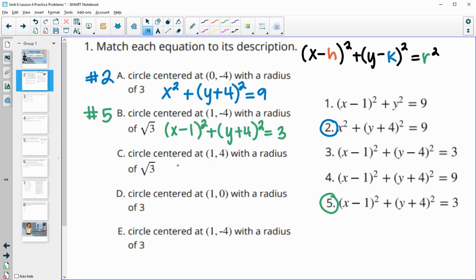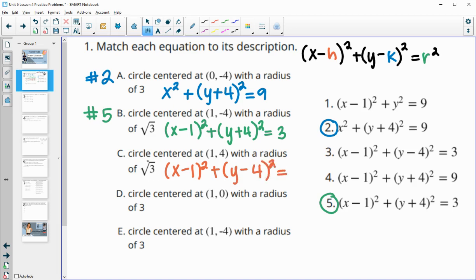The next one is x minus 1 squared again, and this time we have y minus 4 squared, so y minus the y-coordinate, and then equals the square root of 3 squared, which is just 3. So we have x minus 1, y minus 4 squared, equals 3 — that's number 3.